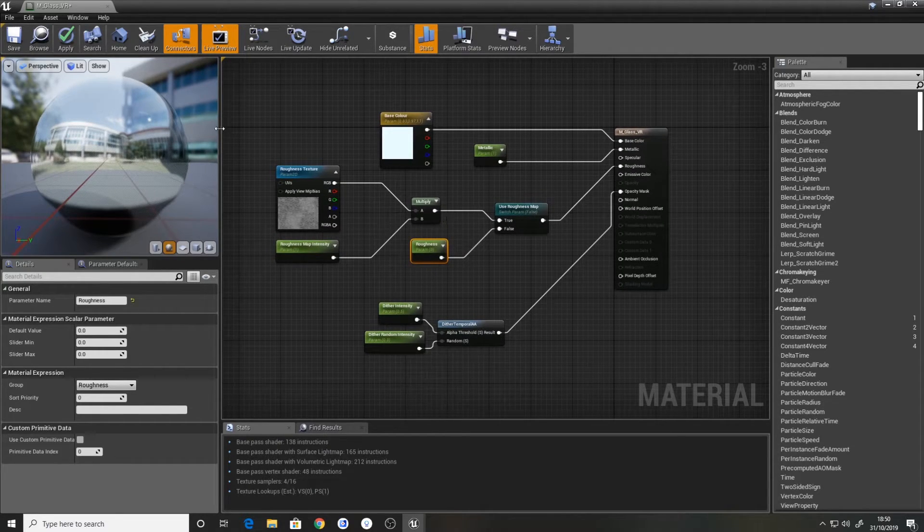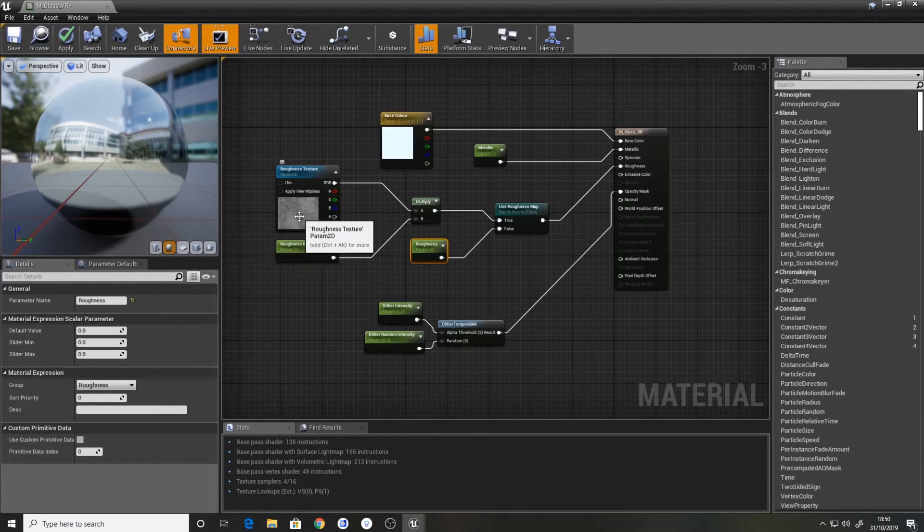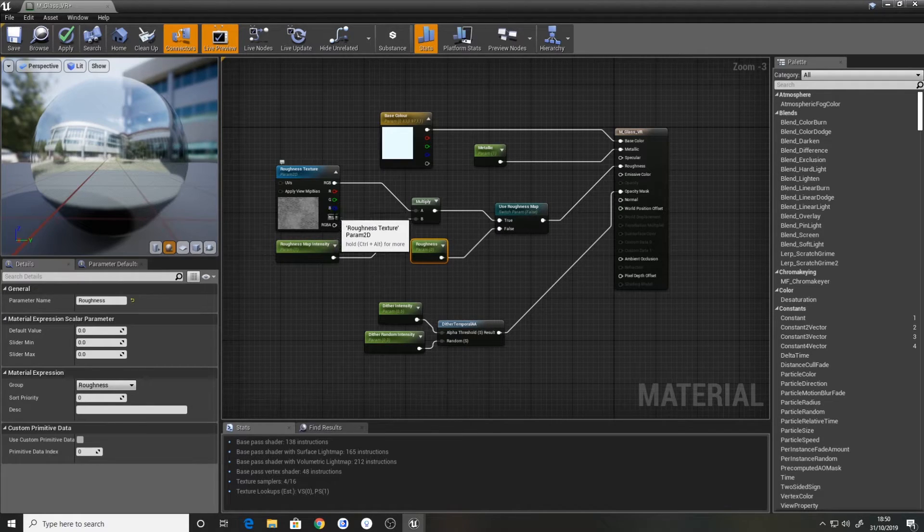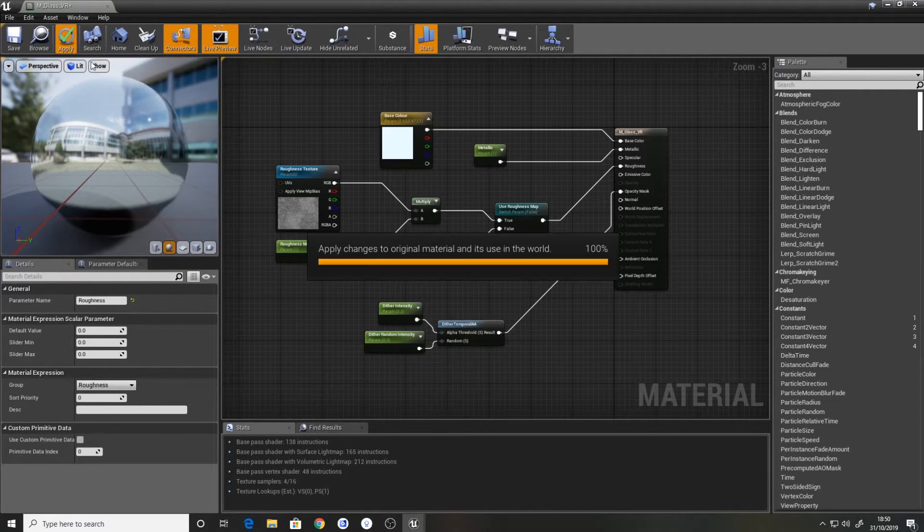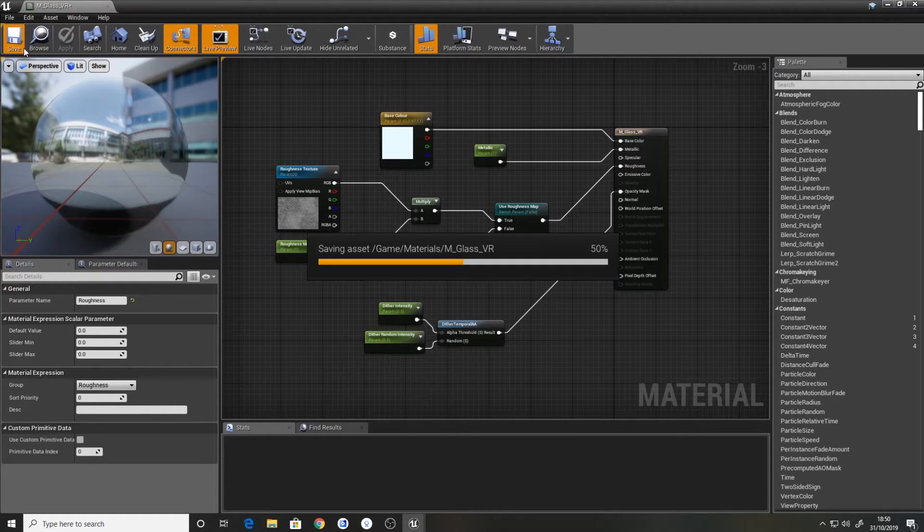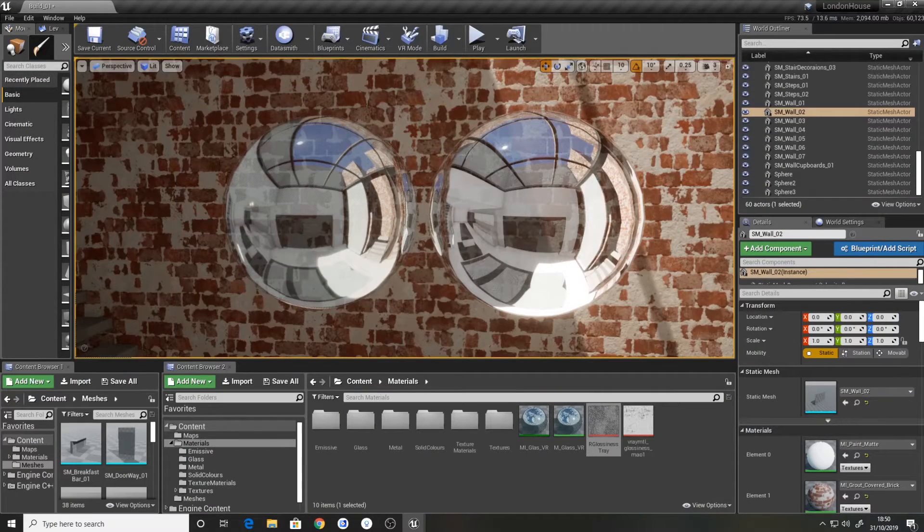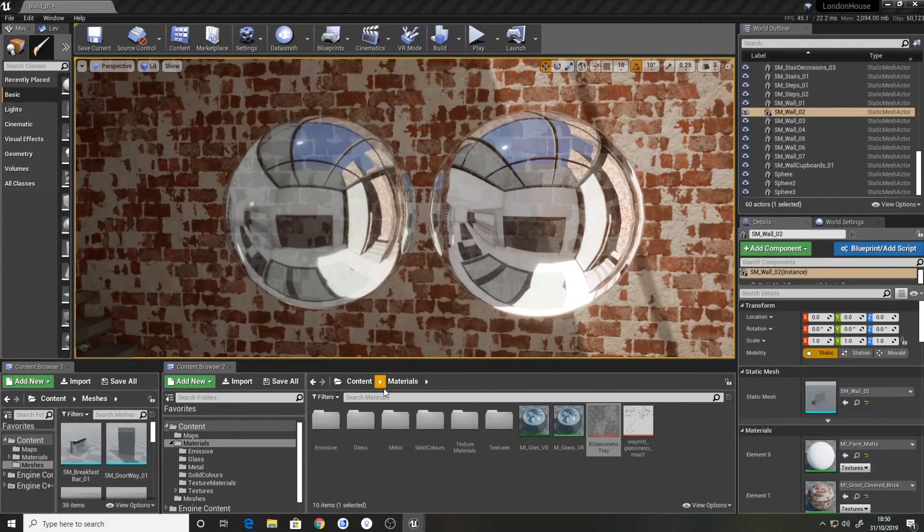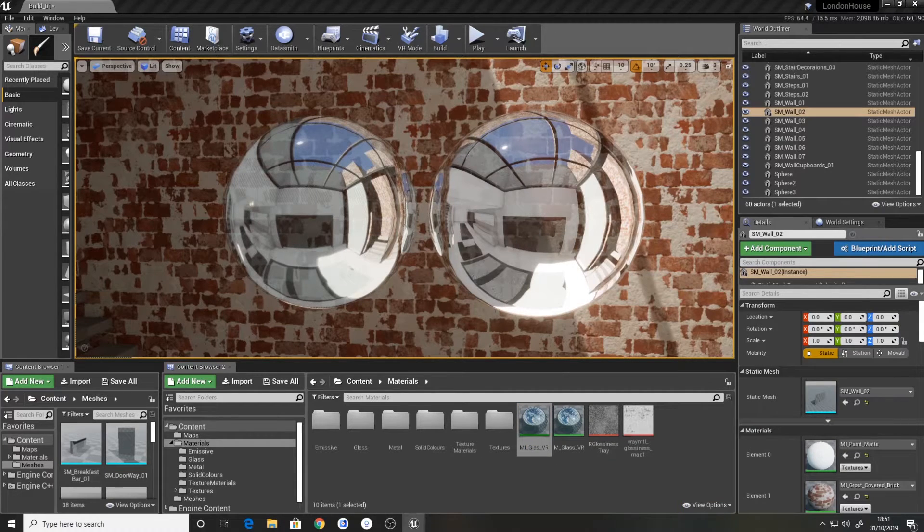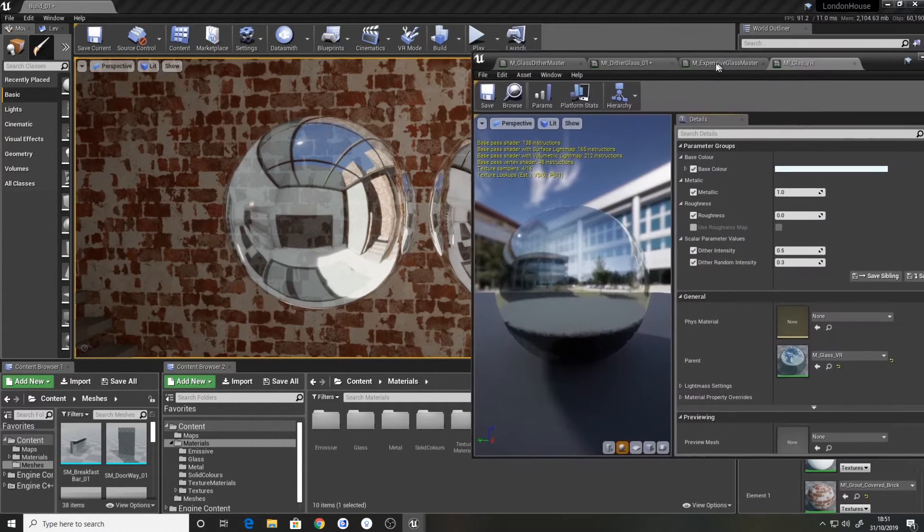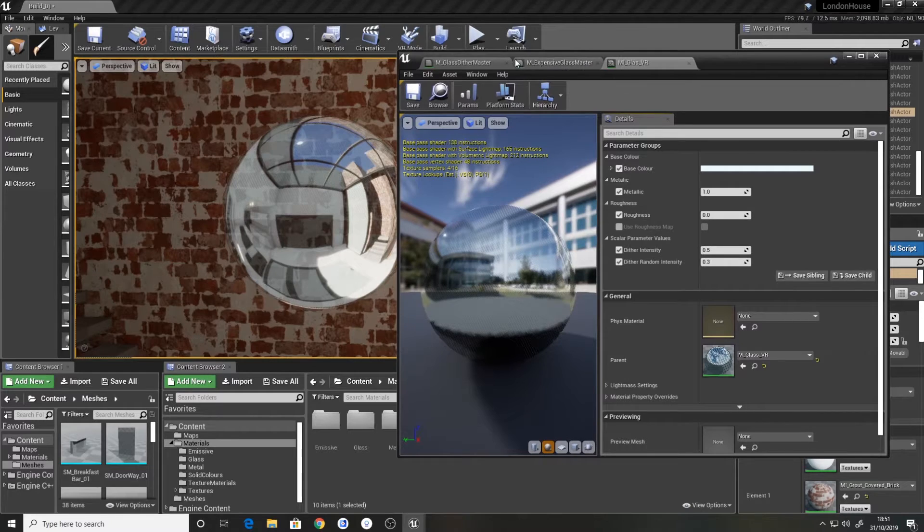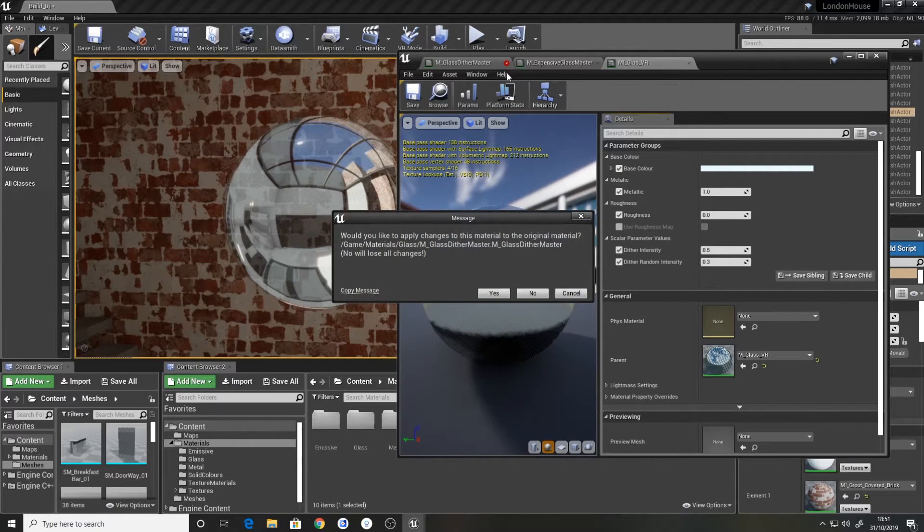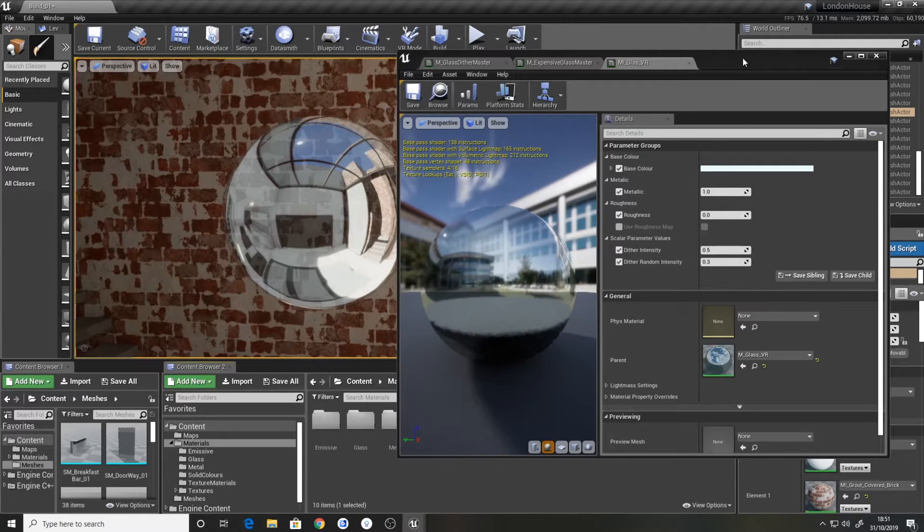So I believe that is everything set up correctly. I think I used a different texture but we'll be alright. So hit save. And now what we can do is open up the material instance again.